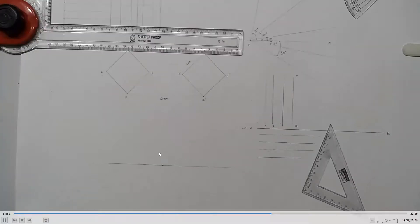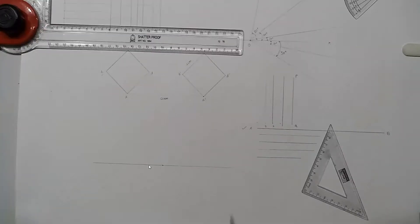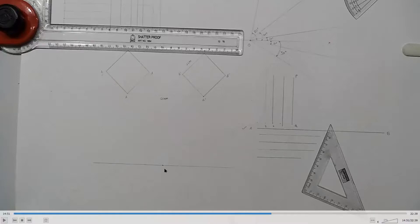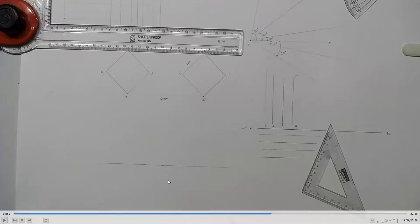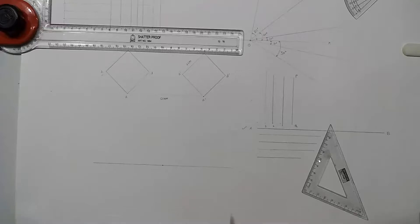Now with the help of the set square you can draw various angles. Suppose you don't have a protractor and you want to draw lines at specific angles — 30 degrees, 60 degrees, 15 degrees, 75 degrees, or 90 degrees. Then you can draw these lines by using a set square: that is 30-60-90 and 45-45-90.